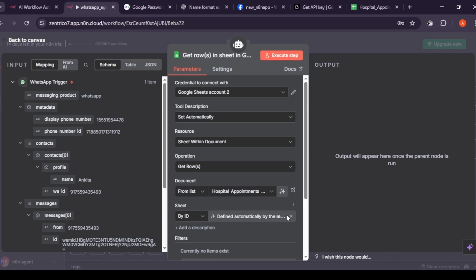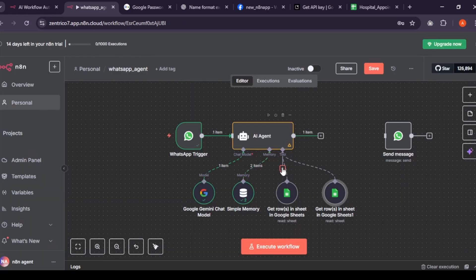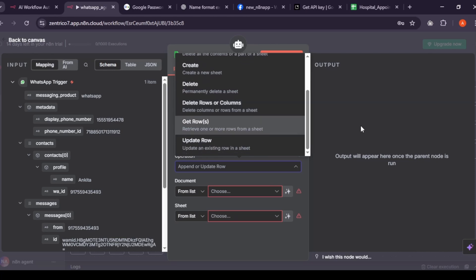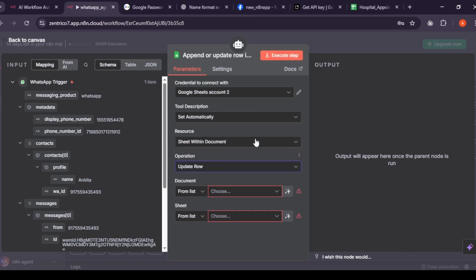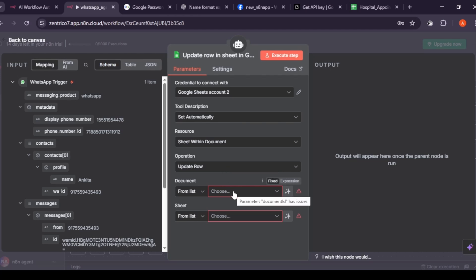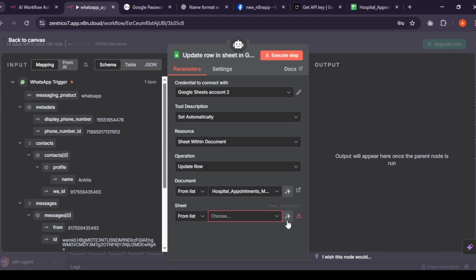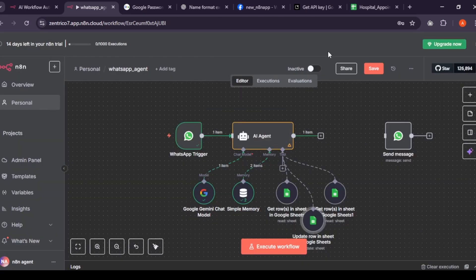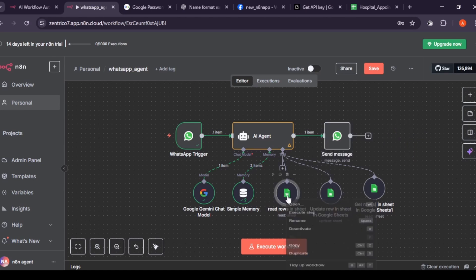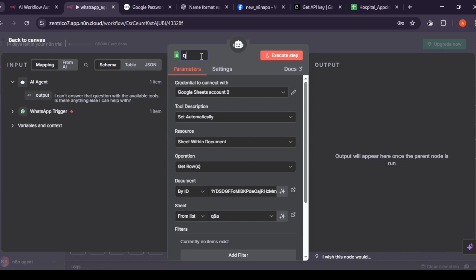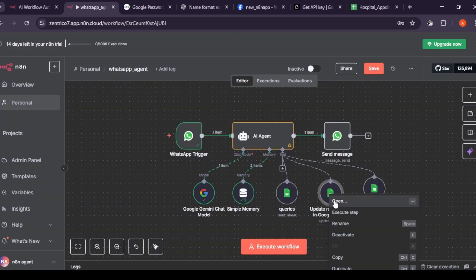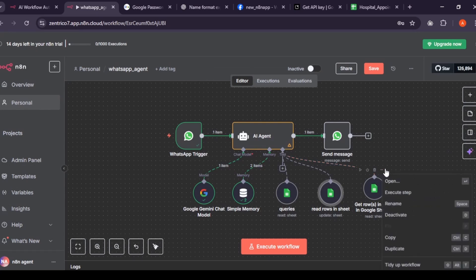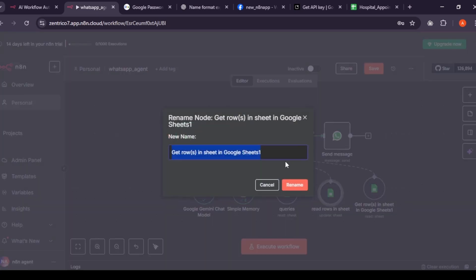Let's add last node again, Google Sheet, and select operation update row because this node will update sheet to save user details while booking. Select the same appointment document we selected in previous node and sheet defined by AI. Just quickly rename nodes: first node as queries, second node as read rows in sheet, and third as update rows in sheet.